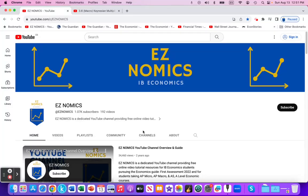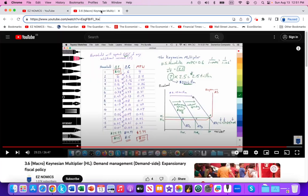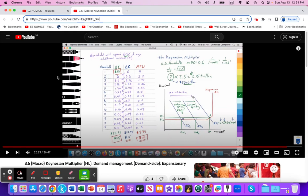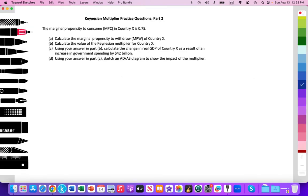Hello, this is Domenico with EZNomics, and we're going to work on a Keynesian Multiplier Paper 3 type question for practice. If you need review on the Keynesian Multiplier or to be introduced to the concept, I recommend clicking on the video linked below in the video notes. So let's go ahead and take a look at the Paper 3 question.